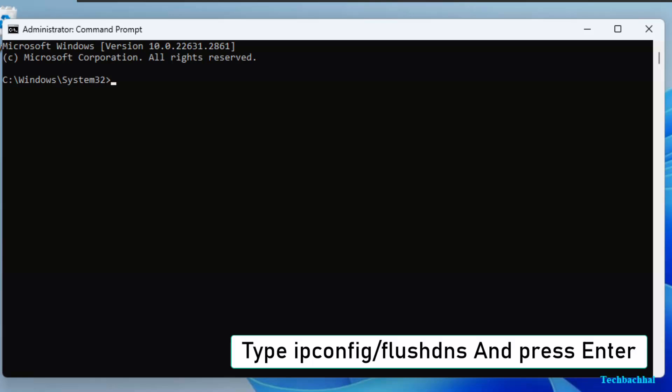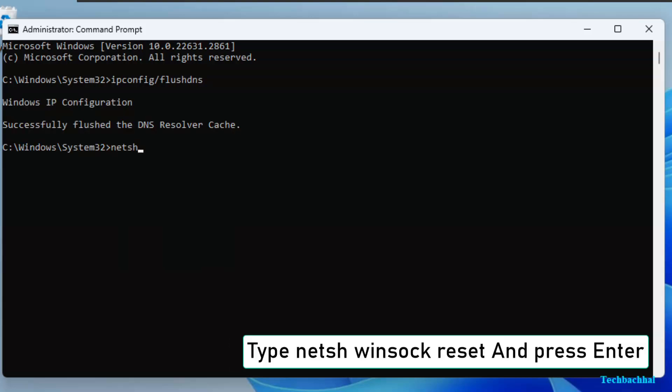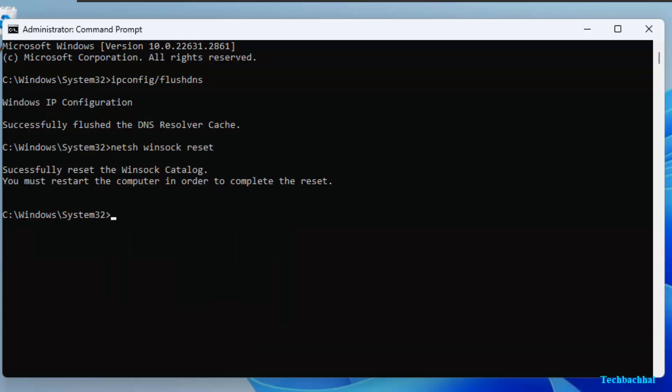In command prompt, type ipconfig slash flushdns and press Enter. Then type netsh winsock reset and press Enter.